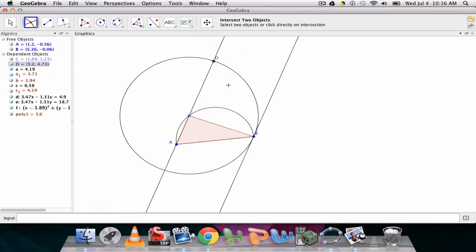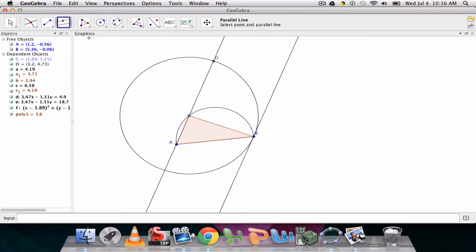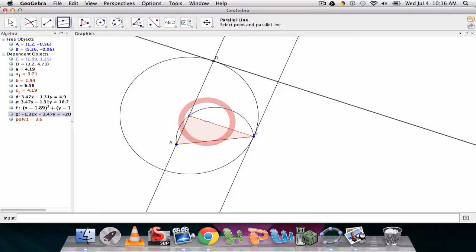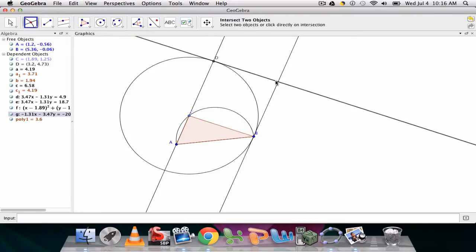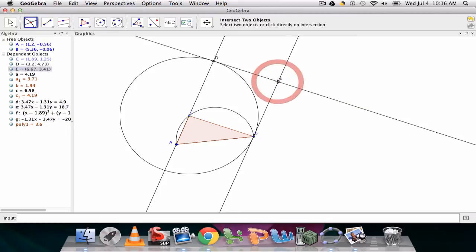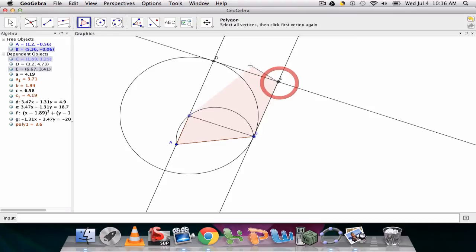And the next thing we want to do is use my parallel line tool. I want to create a line that's parallel to segment BC through point D. So I click point D and then BC. And there's the parallel line. And now I use my intersect tool again to create the intersection point between the parallel line, the perpendicular line, and I get point E.